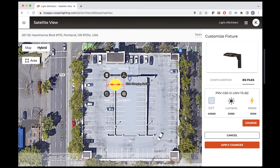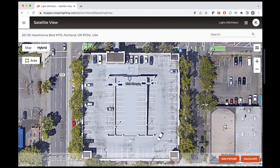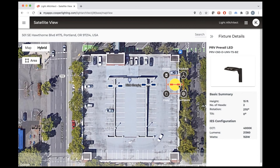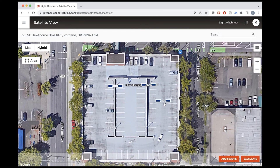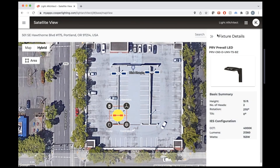Now we have one fixture configured. We can press Copy after we apply these changes, and it'll add another fixture that we can drag into position. Then let's create two more copies at the bottom — we'll drag this one as well. We want these to be a little bit taller because they're at the bottom of the ramp, and we want them to be level with the top of the ramp fixtures.